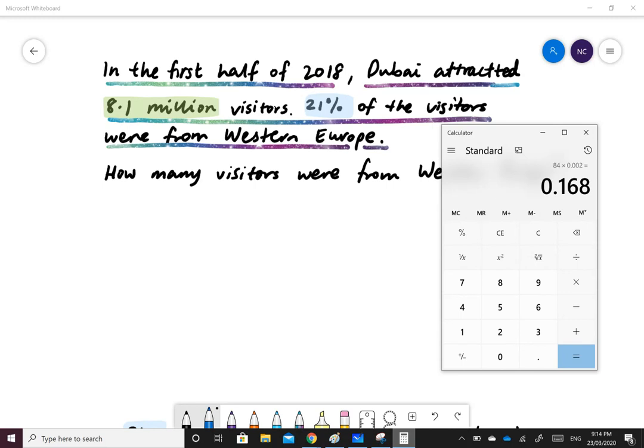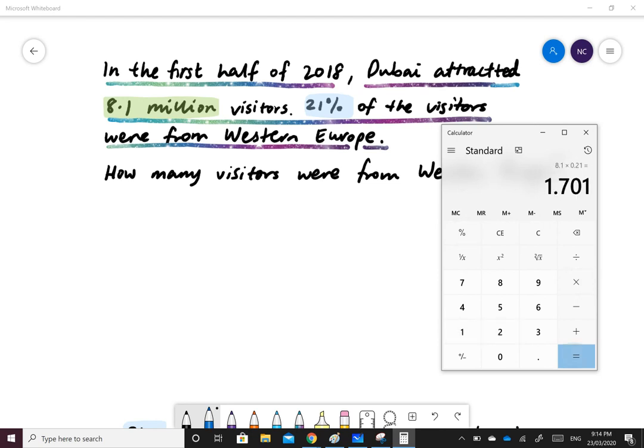To answer this question, we'll do 8.1 multiplied by 21%. This will give us the answer in millions. So we have 1.701 million.